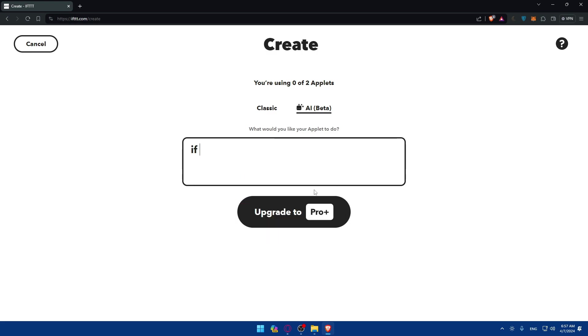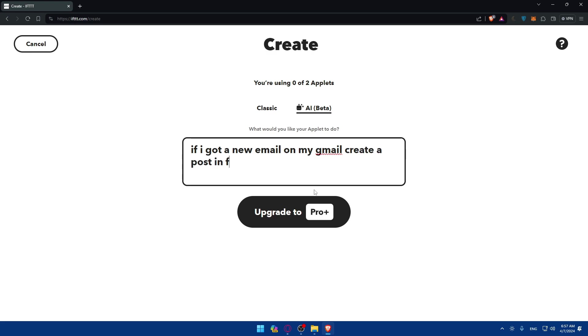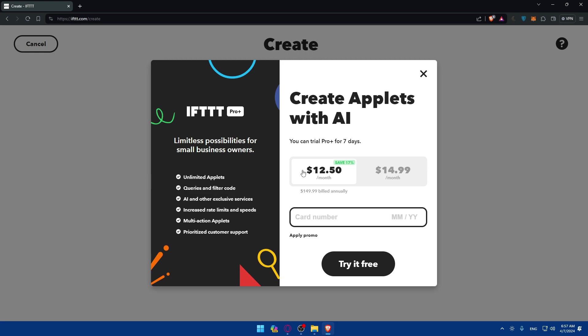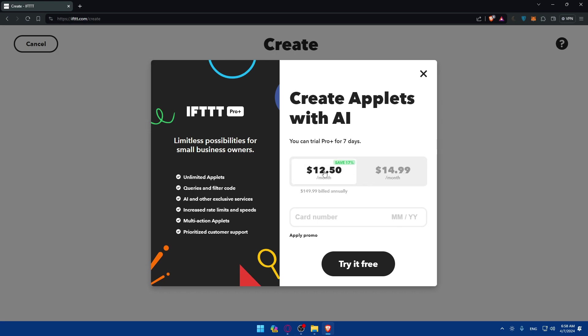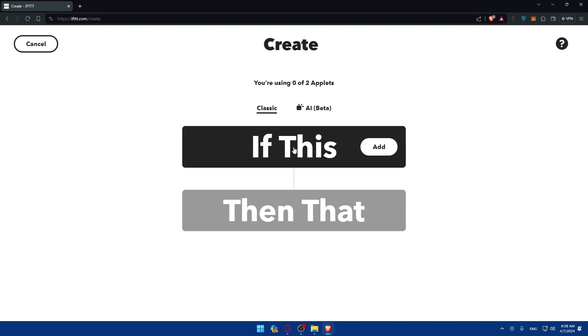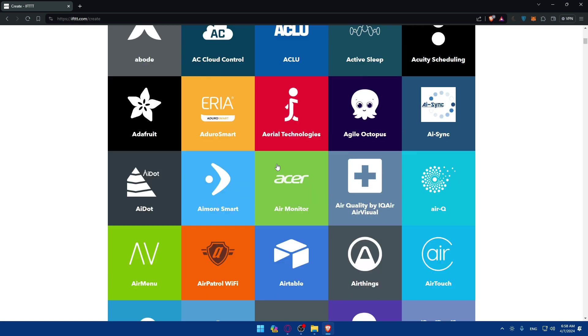As an example: if I got a new email on my Gmail, create a post on Facebook. Let's say that, and you'll have to click the enter button. As you can see, you'll not be able to use this AI tool. Why? Because it's just for the Pro Plus users. You'll have to pay around $15 a month. If you're paying yearly it's going to be $12.50 a month. If you want to automate everything, the AI can do everything for you. If you want to do it classically, you can do everything by your own.